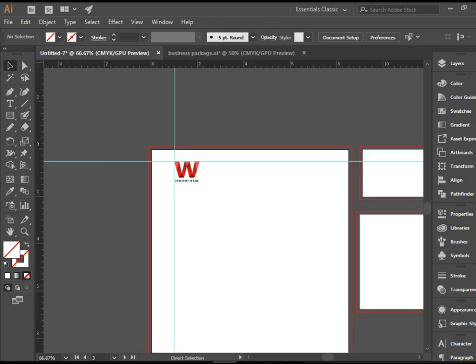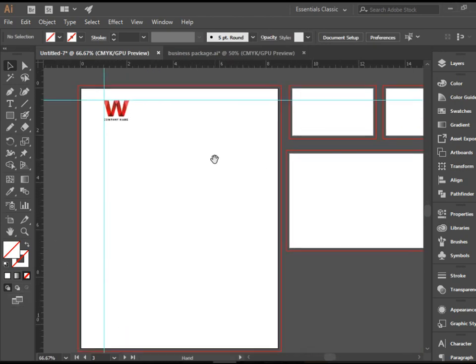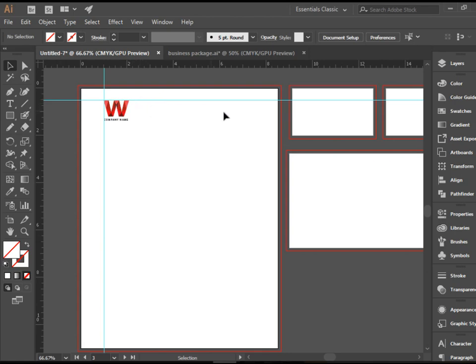Another thing I need to keep in mind is the fact this guideline we have, the horizontal guideline, is a good guideline to allow me to line up the logo, the top of the logo with the text that's going to be sitting here, the company information.